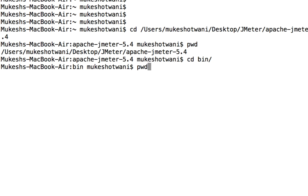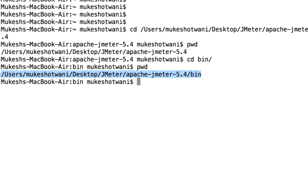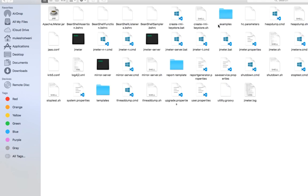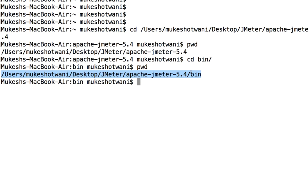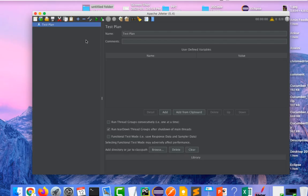Now again type pwd. Finally we are inside bin directory. Now I simply have to open this shell file. I will just type sh and I will just say jmeter.sh. The moment I hit enter it will start JMeter.